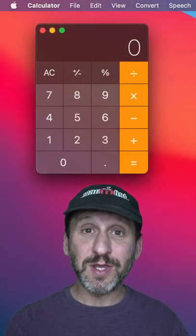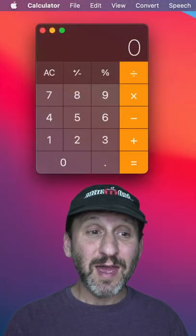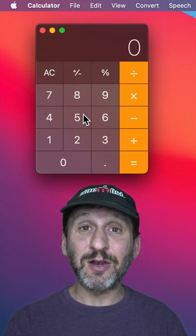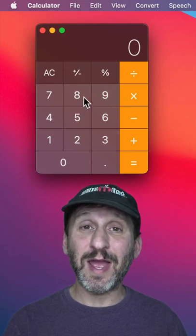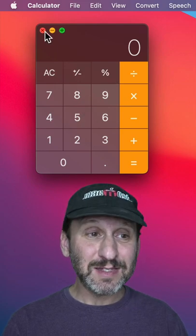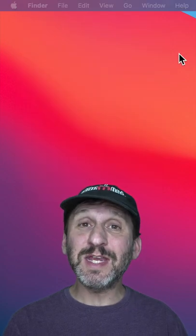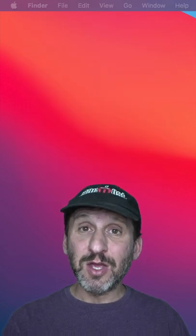Hi, this is Gary from MacMost with another Mac Tip. If you use the calculator on your Mac to perform calculations, stop doing that. There's an easier way.